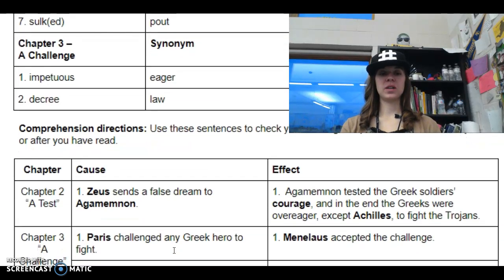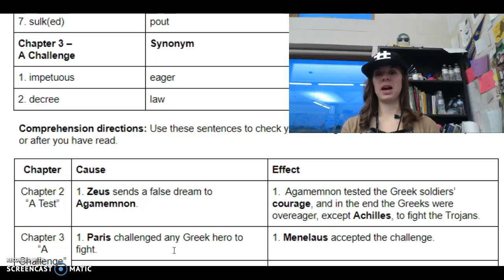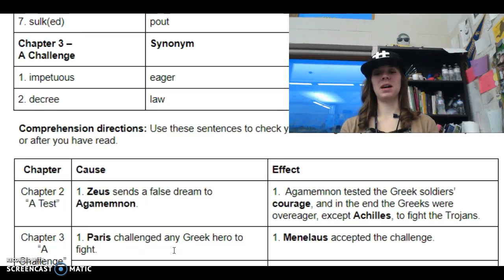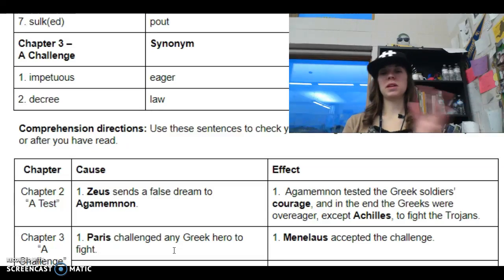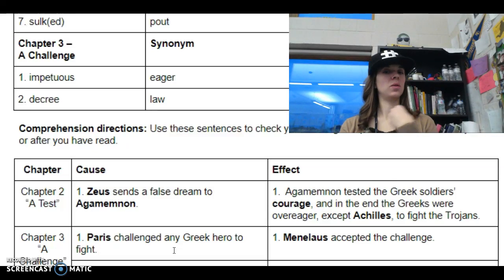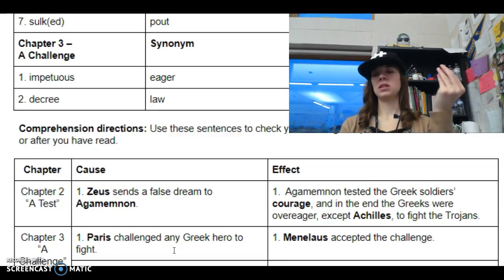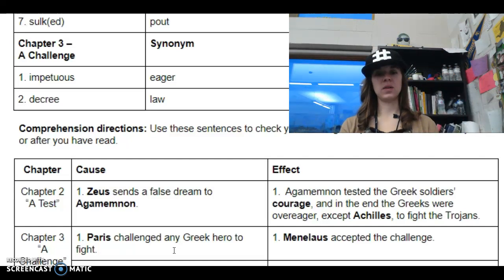And then again, cause and effect. So chapter two — a test. We have one cause, one effect: Zeus sends a false dream to Agamemnon. And because of this, Agamemnon tested the Greek soldiers' courage, and in the end the Greeks were over-eager, except Achilles, to fight the Trojans. So that's when they're asleep and they think they have to get going — it's all a test, it's all a trick.